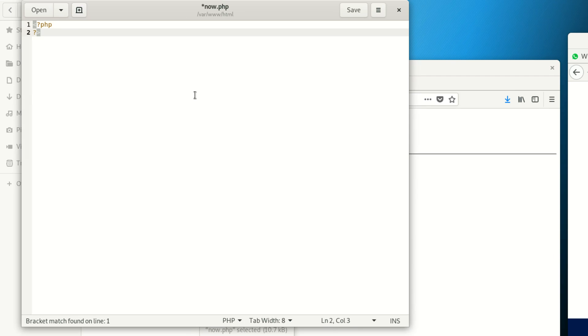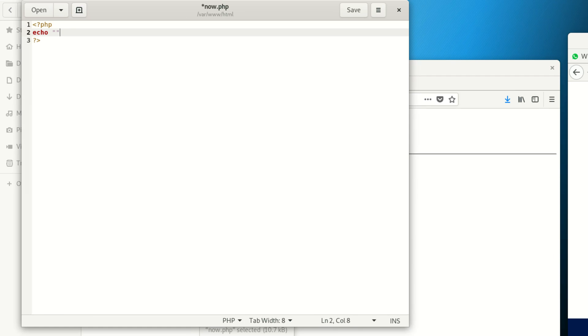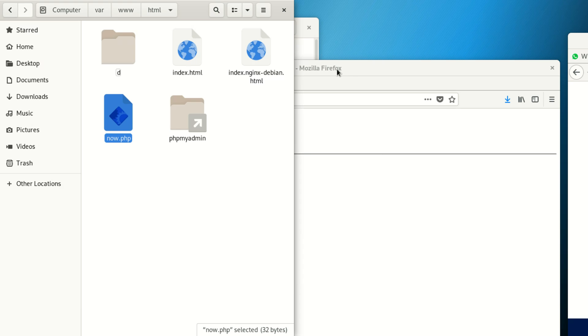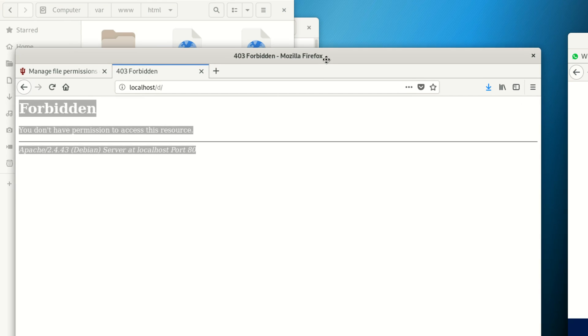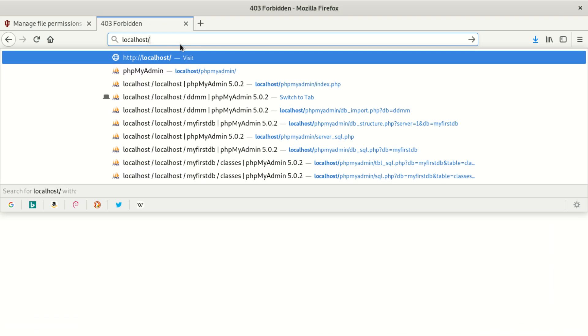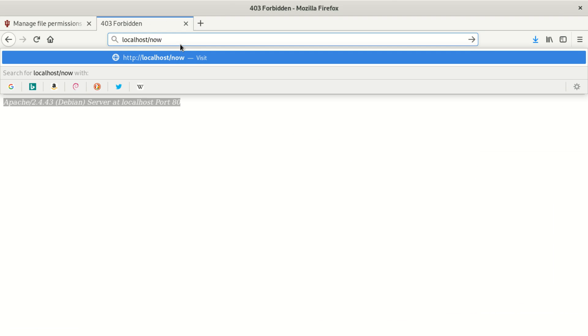We really wanna see what's the problem, why it doesn't show up. We're gonna delete everything here and say php, close our php tag, and say echo 'I am working.' That's good.